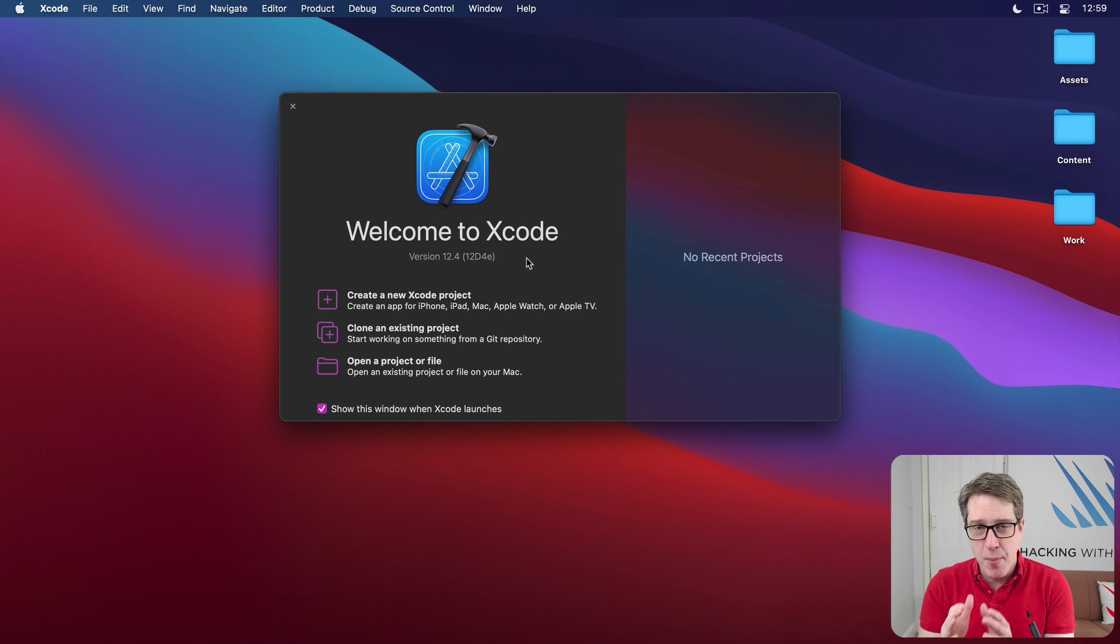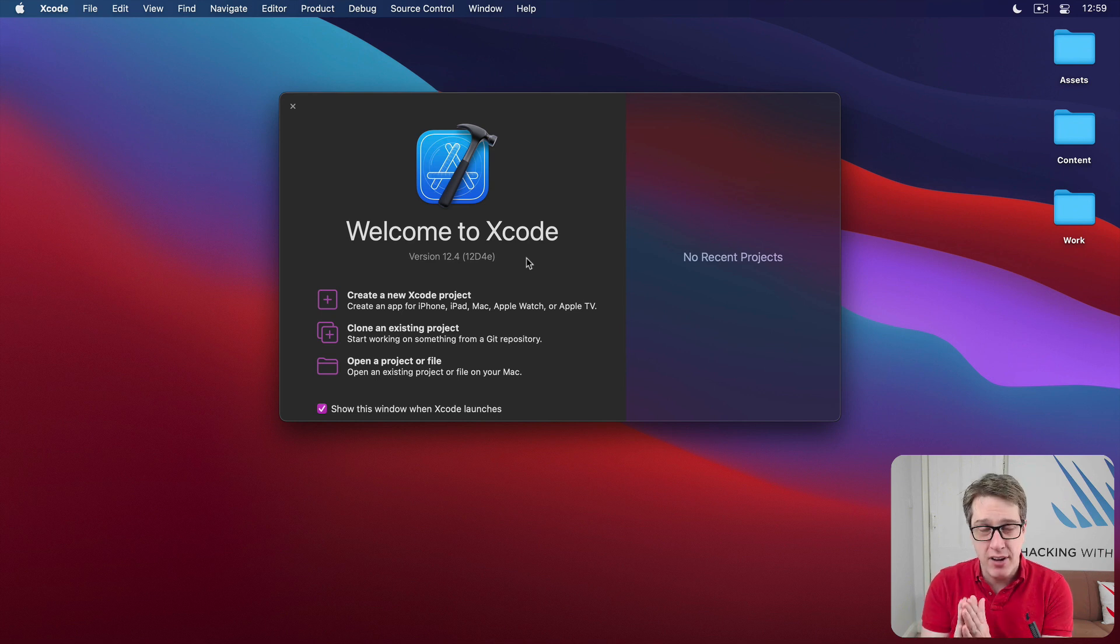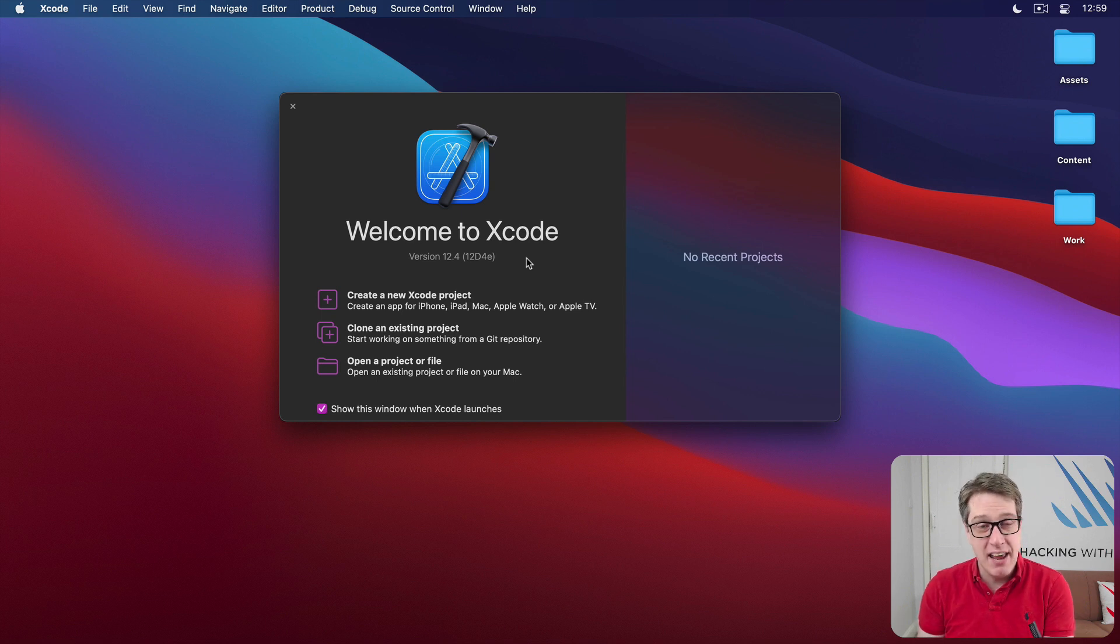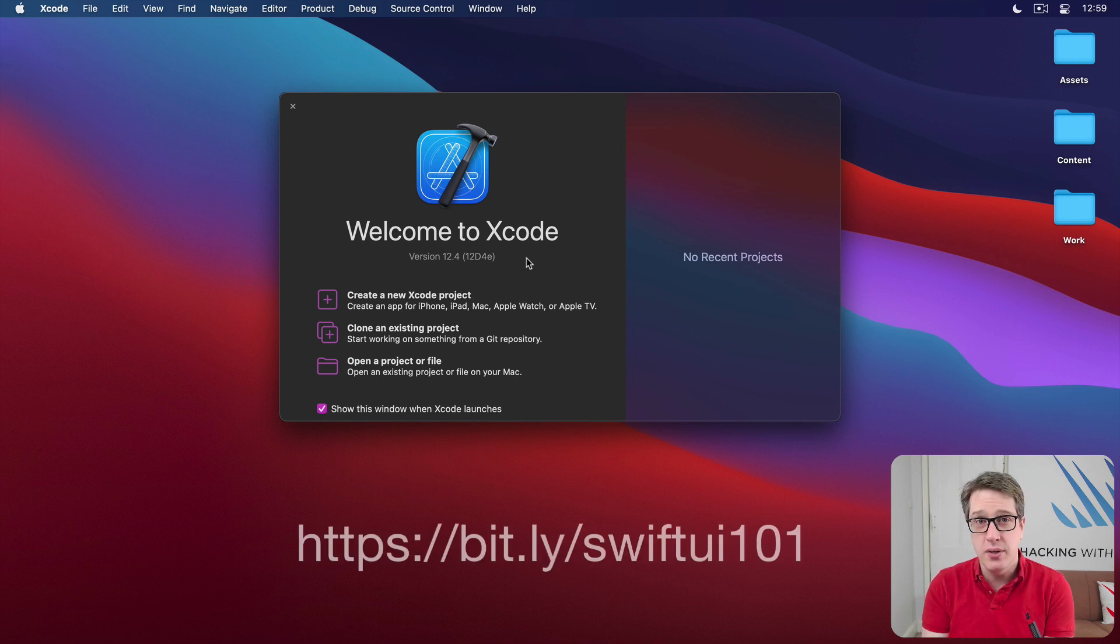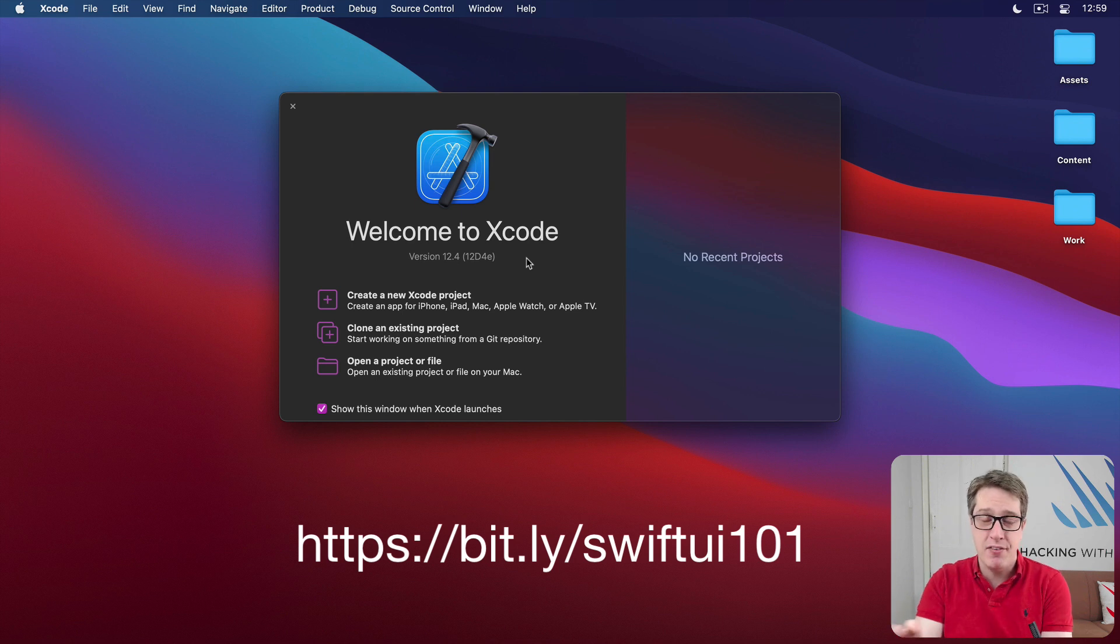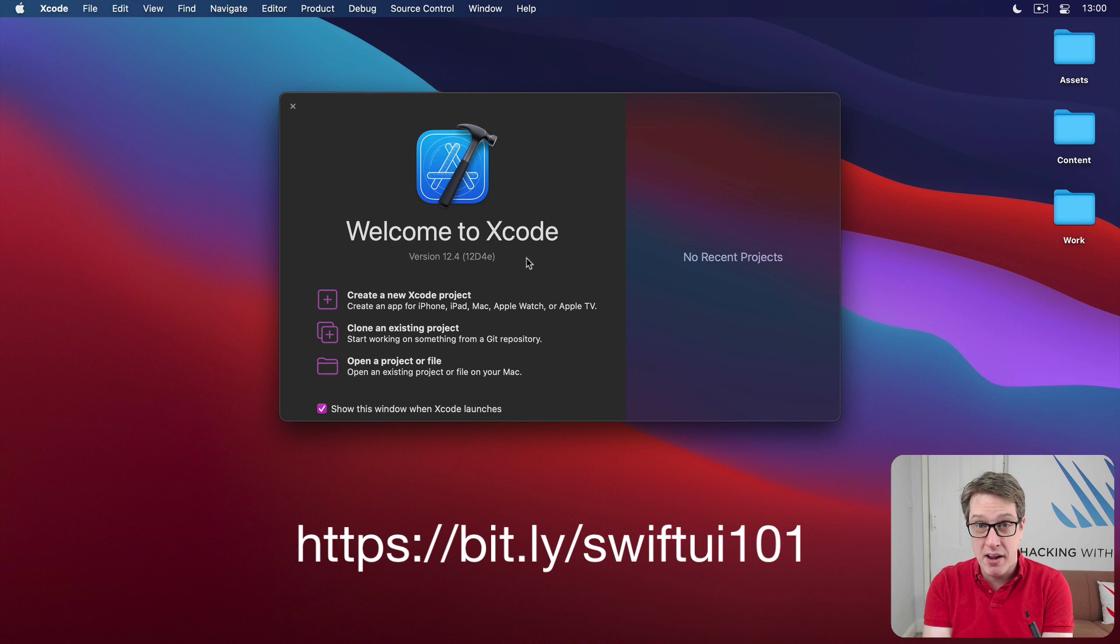I'm aiming this video at folks who already have an understanding of how UIKit works, Apple's older UI framework. If that's not you, I've got a complete beginner video—you'll see a link on screen right now—that walks you through the basics of Swift and SwiftUI at the same time.